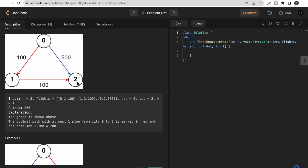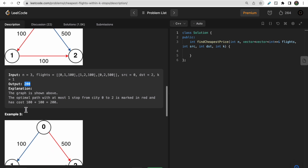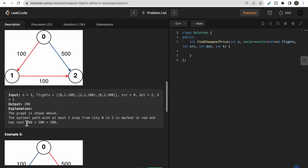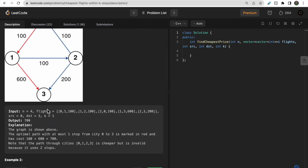In the second example, source is 0, destination is 2, and k is 1. One path is 0 to 2 directly with cost 500 and zero stops. Another path is 0 to 1 to 2 with one stop, costing 100 + 100 = 200, which is cheaper so we take that path. If k were 0, the only option would be 0 to 2 directly, returning 500.